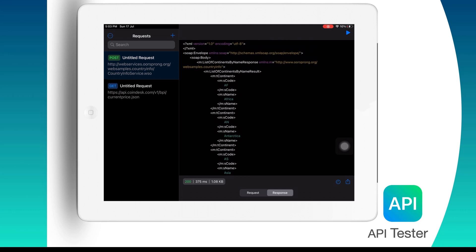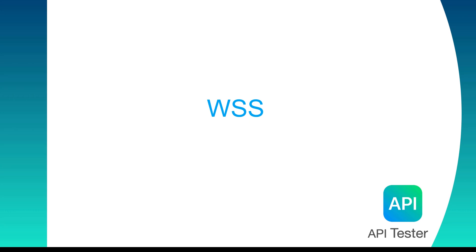Now let us talk about WSS. WSS provides a framework for encrypting, signing and authenticating SOAP messages. As I mentioned, it is an extension to SOAP to apply security to the web services.